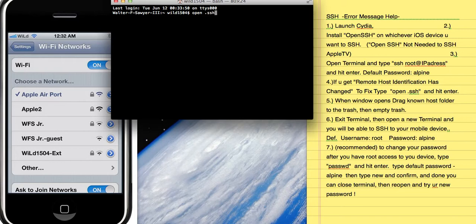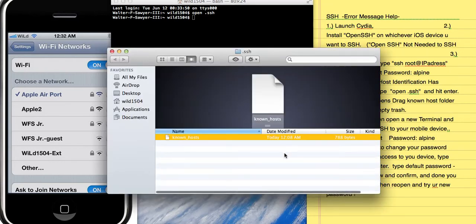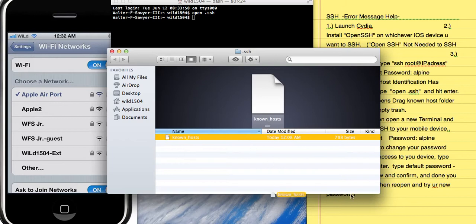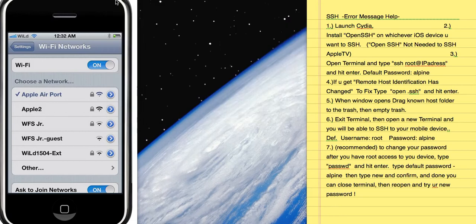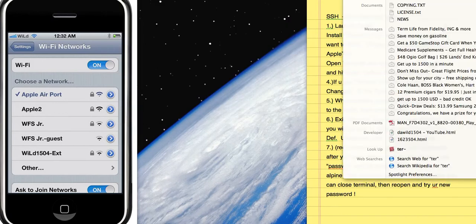In the .ssh folder, you'll see the known_hosts file. Drag and drop it into the Trash, delete it, and empty your Trash. Then reopen Terminal and you should be able to connect to your device with no problem.